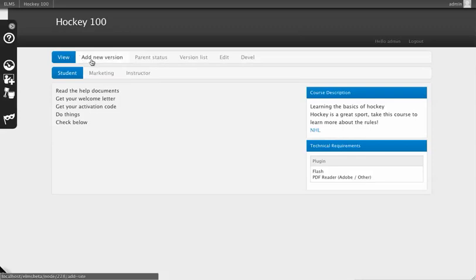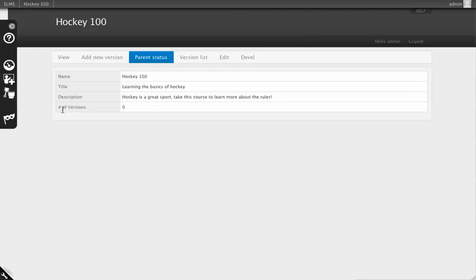Across the top, you can see we have Add New Version. You can check the current status, and you'll see there are no versions here yet. There's also a description and other heads-up display information.